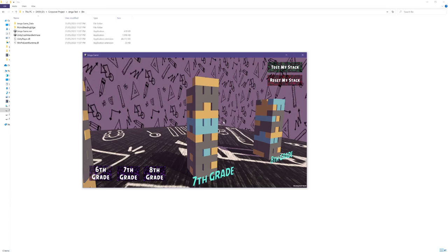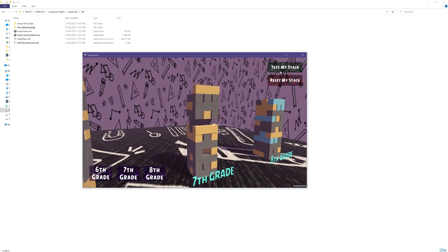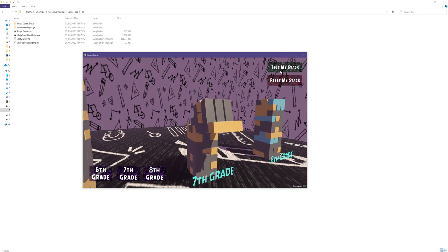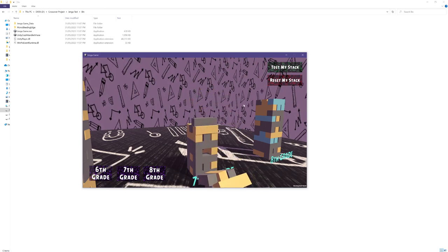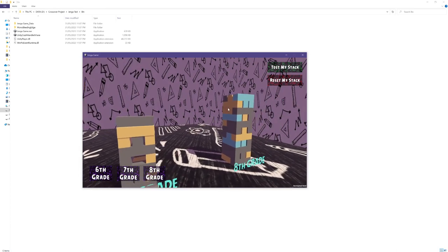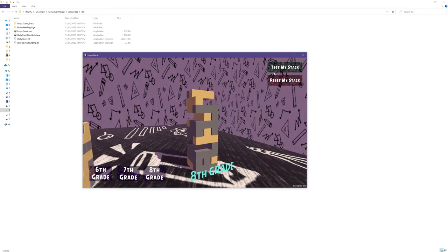Next I have implemented the game mode called test my stack. Players can activate this mode by clicking this right top button. In this mode all the glass blocks are removed from the selected stack triggering realistic physics simulation within the game.